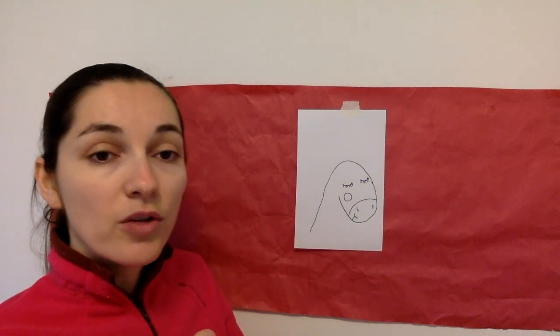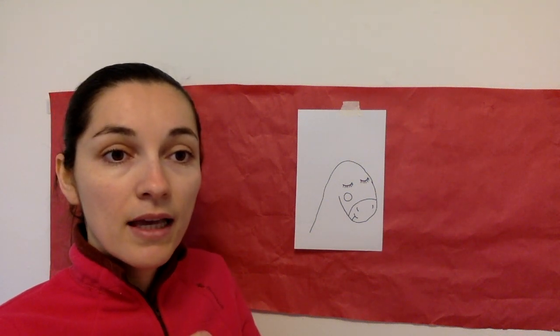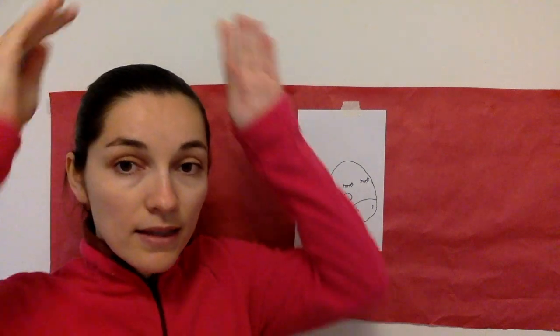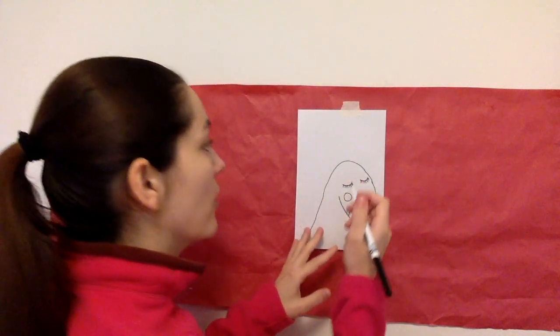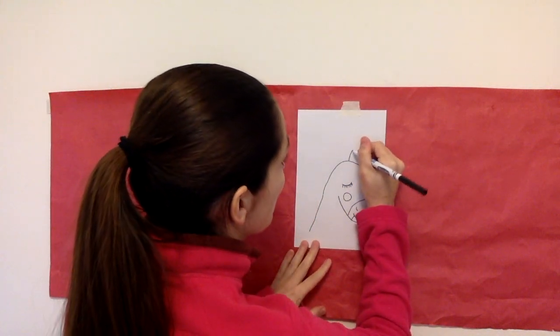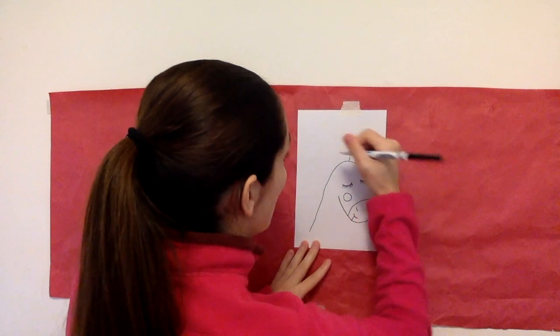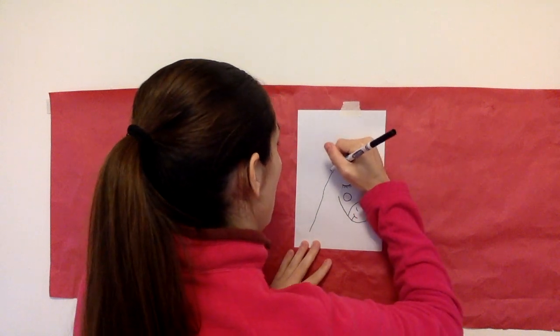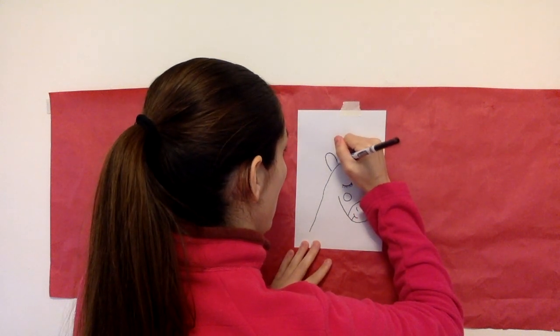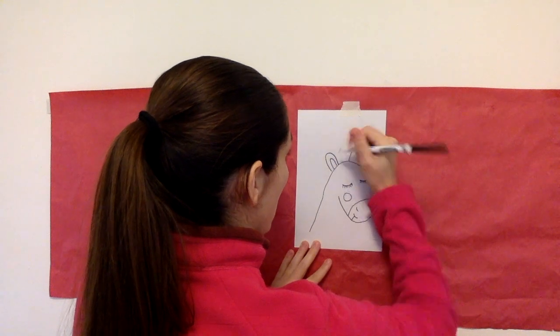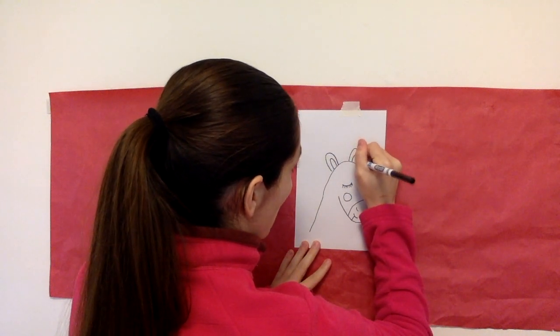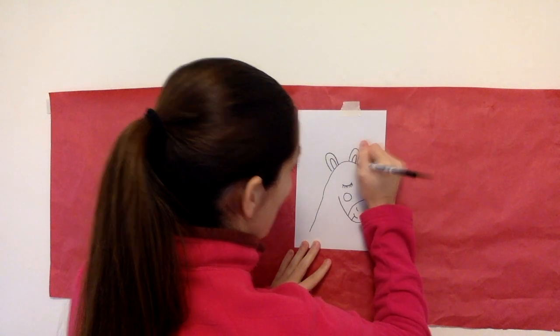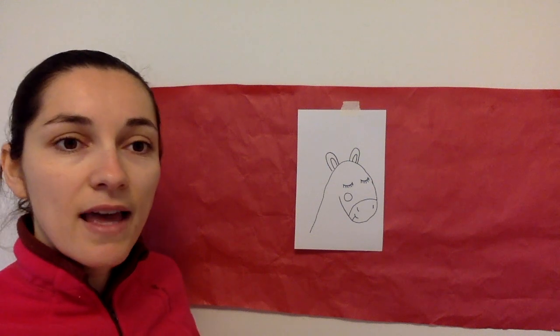So our unicorn is missing its ears. So we're going to go ahead and draw ears. Just like that.